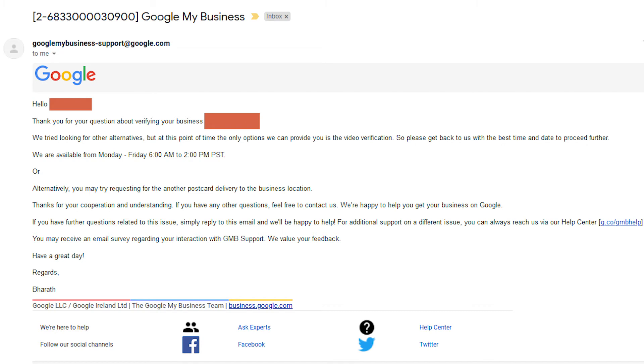They will either confirm that the photos were enough proof or they'll need to set up a video meeting. One more step, right? So, this is a Google Meet video call between you and the Google My Business rep where they take a live look around your business.